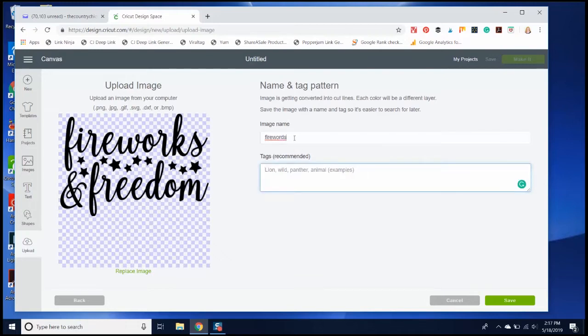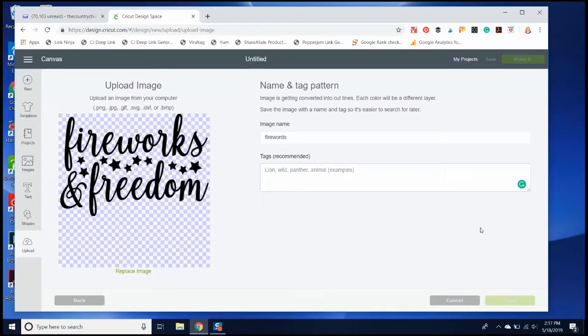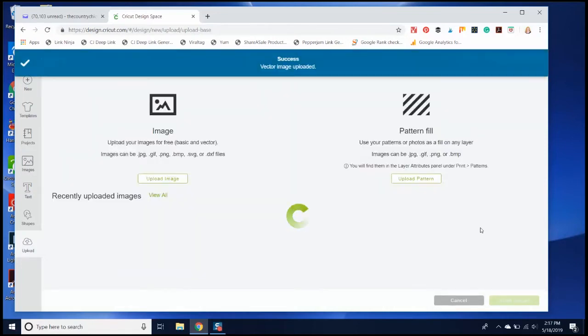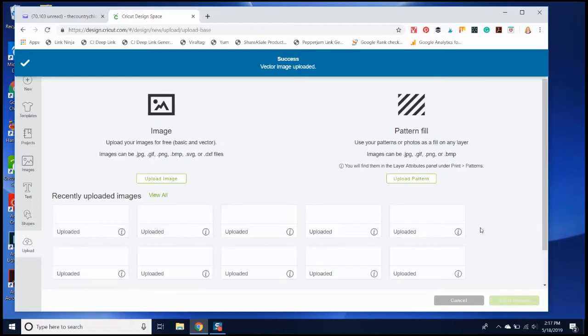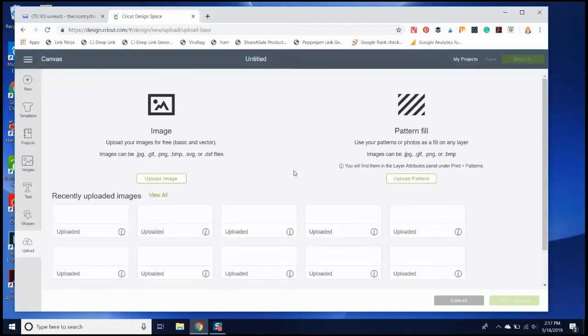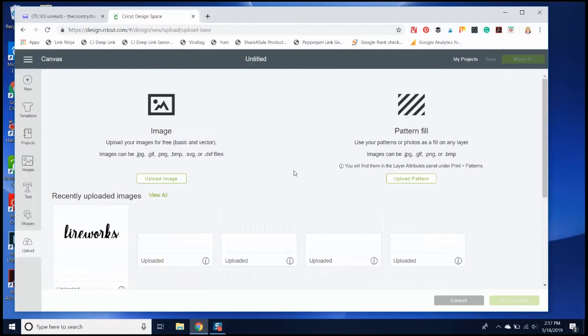Once you click Save, it saves it to your uploads, so you can make a variety of projects with this image at any time because it will be saved in your uploads on Cricut Design Space. Then you just need to click it and click Insert.